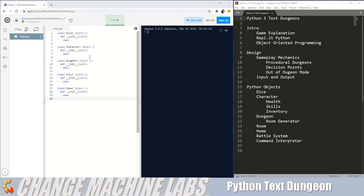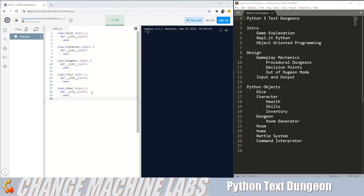So I'm literally just creating an object that doesn't do anything, but I wanted to have my first five objects that I needed, the dice, character, dungeon, city, and room objects here so I can see them and organize my code.